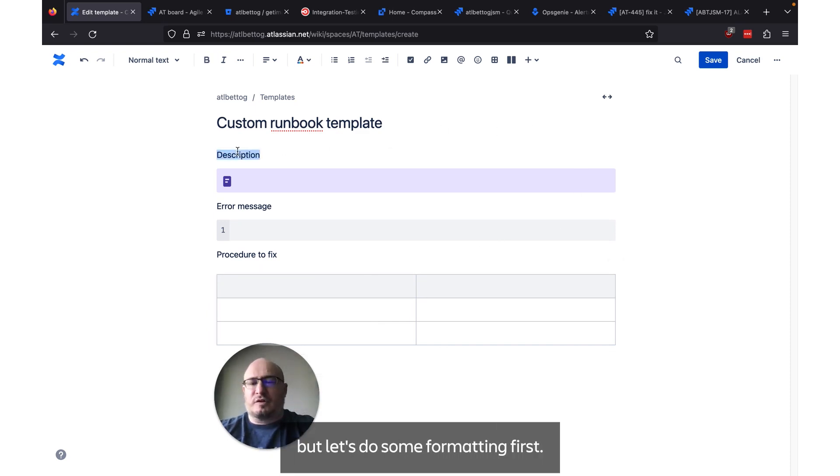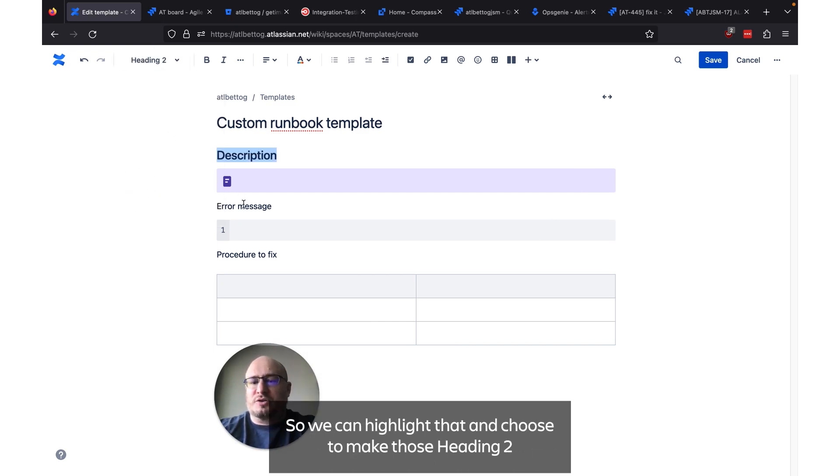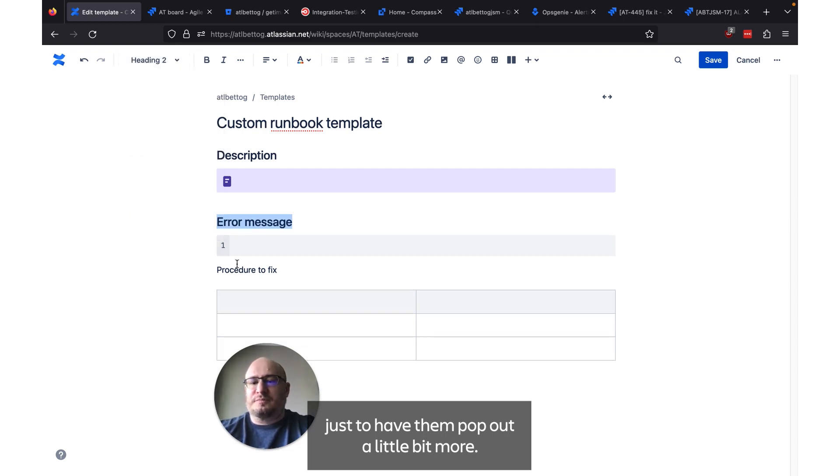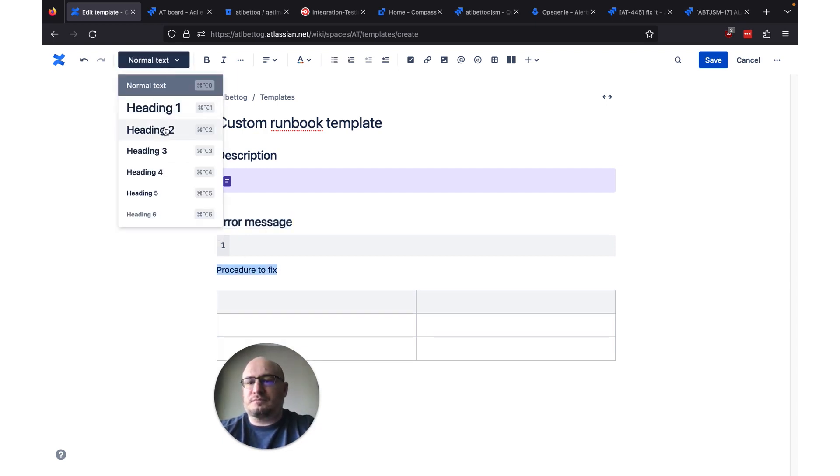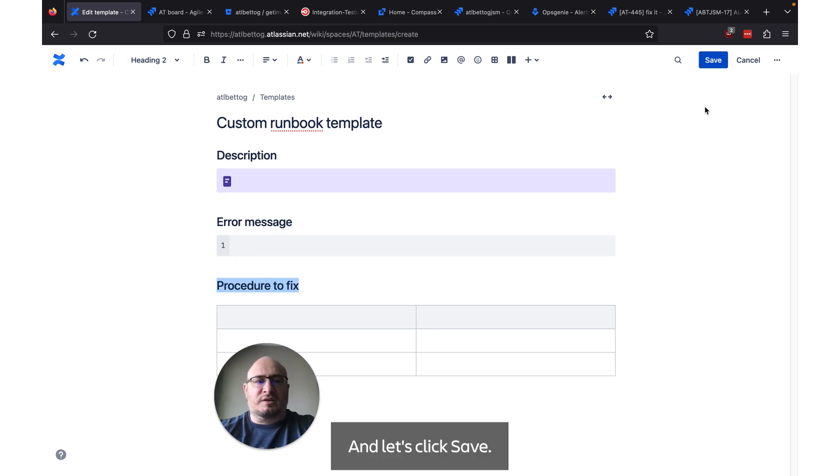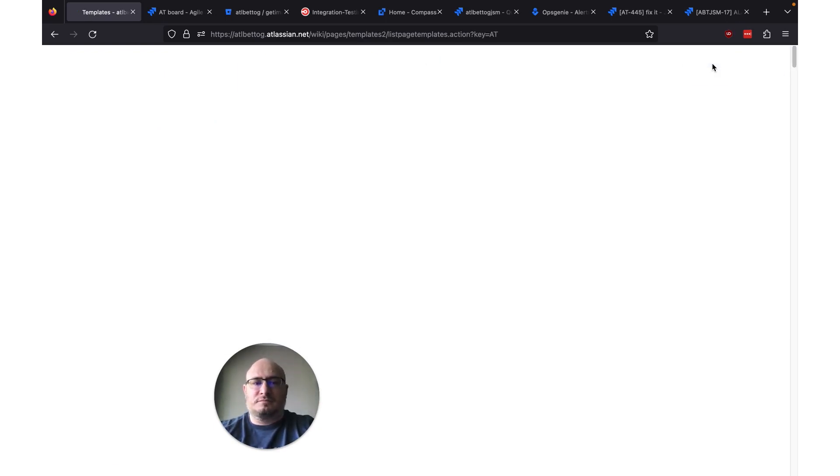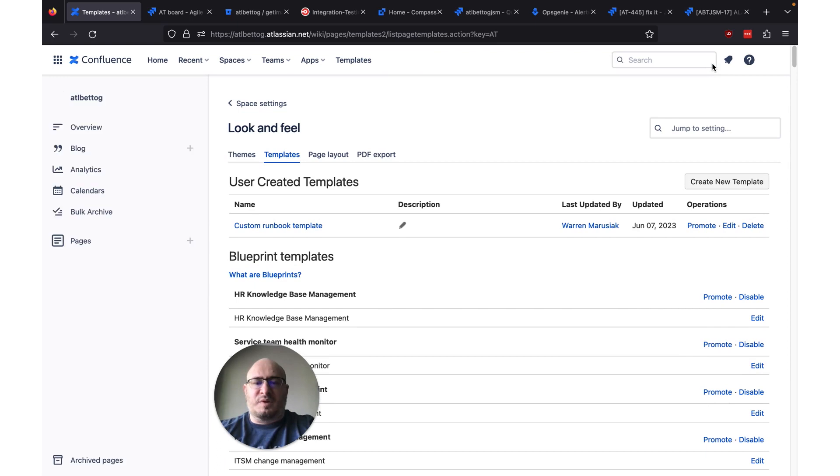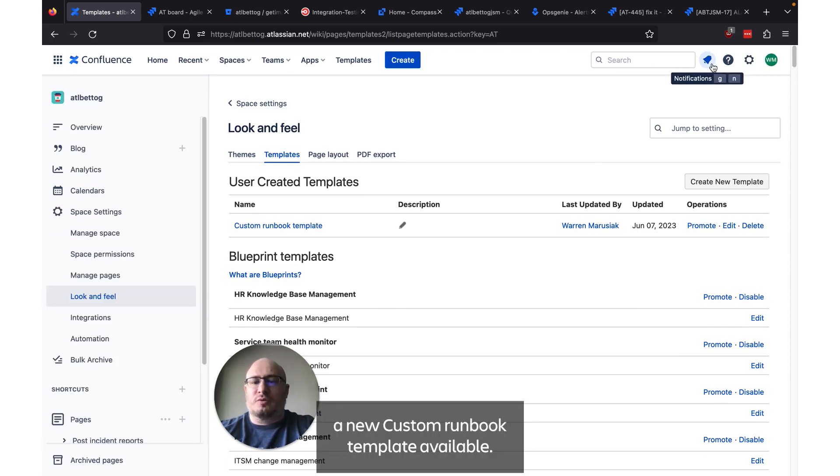Let's click publish. But let's do some formatting first. So we can highlight that and choose to make those heading twos, just to have them pop out a little bit more. And let's click save. Now we can see we've got a new custom runbook template available.